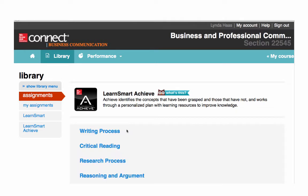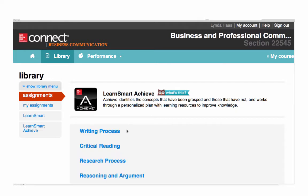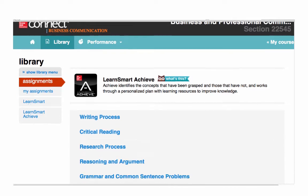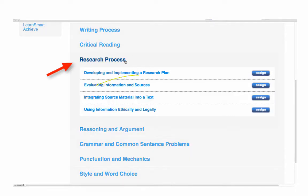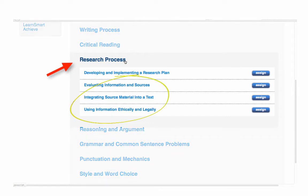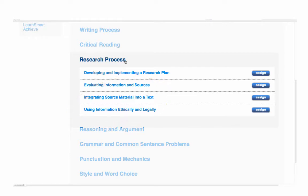The content in LearnSmartAchieve is broken up into eight separate categories with more specific content areas within each one. The first four categories are focused on nuts and bolts composition topics. For example, here under the research process, there's a module that covers how to integrate and cite sources within text, and another that focuses on using information ethically and understanding plagiarism.